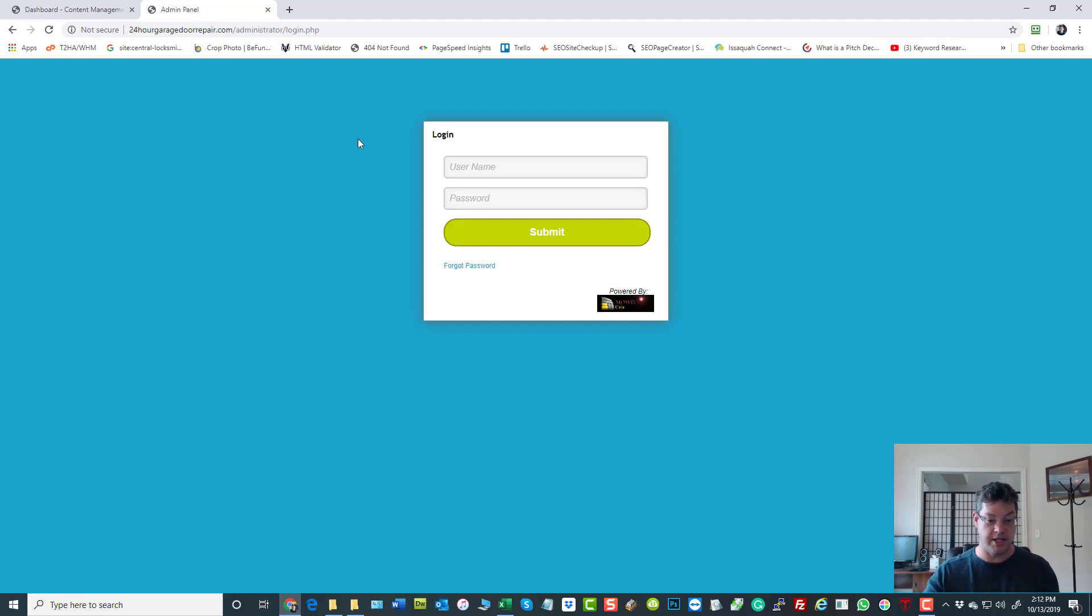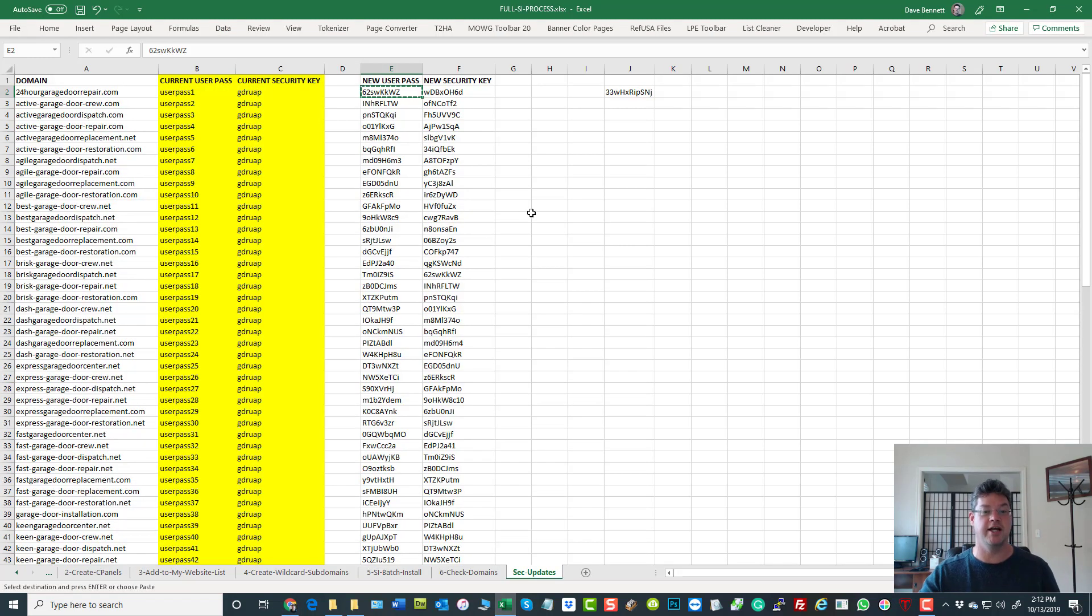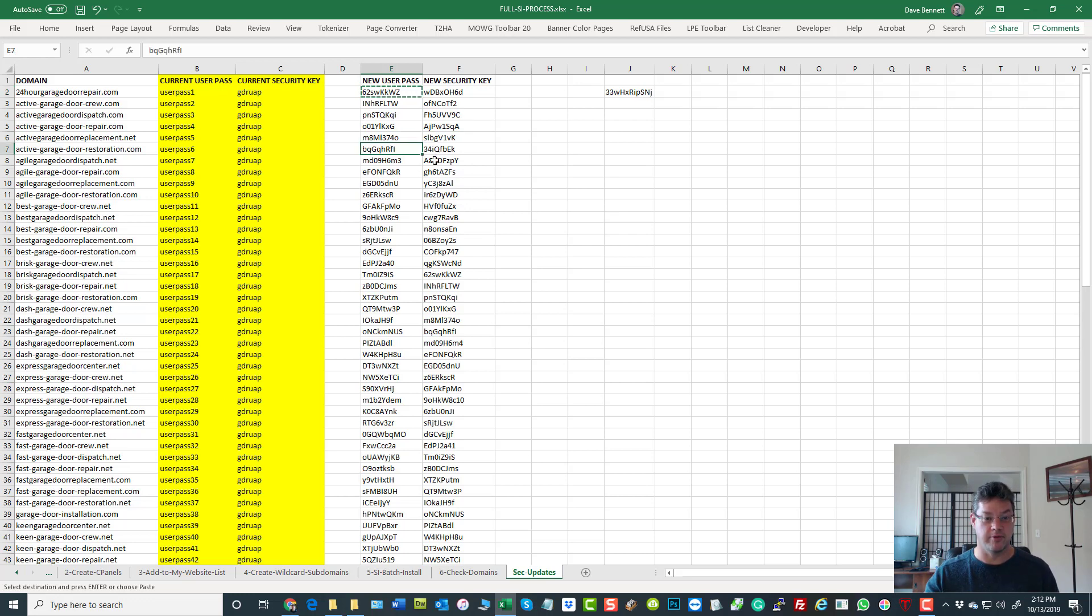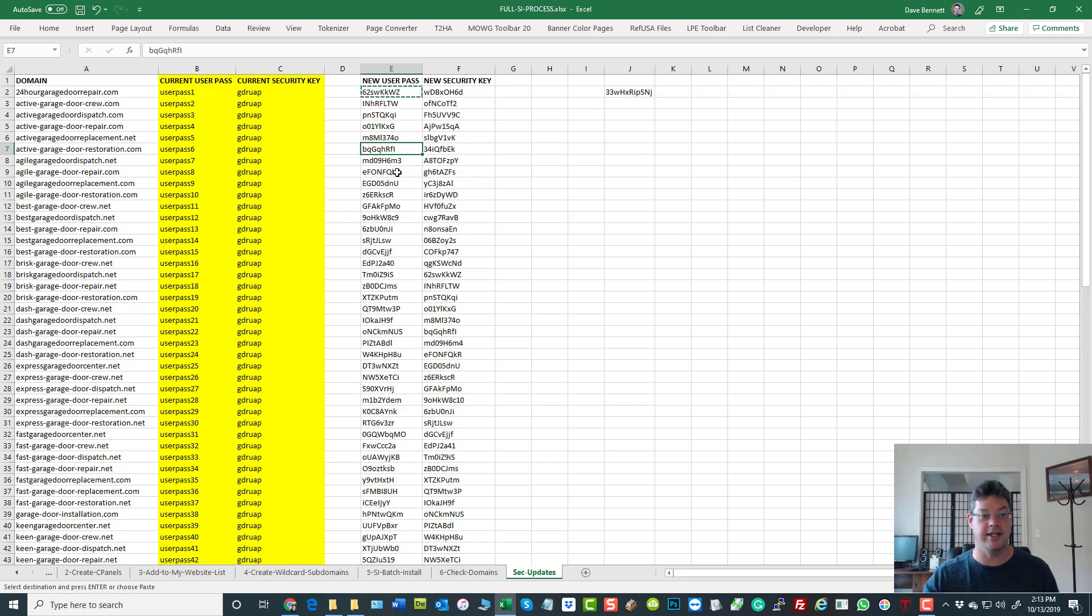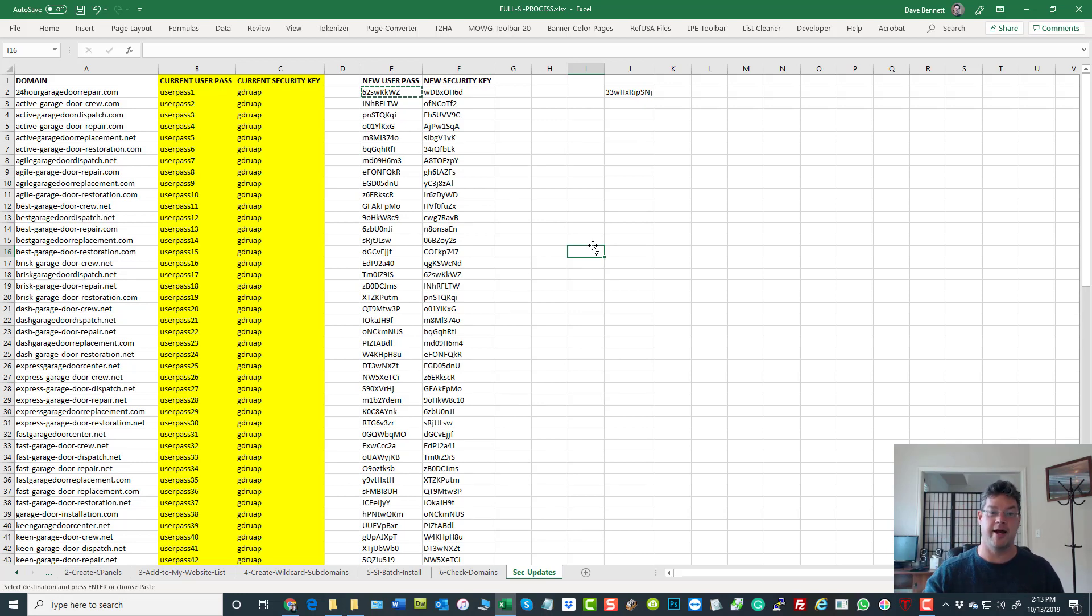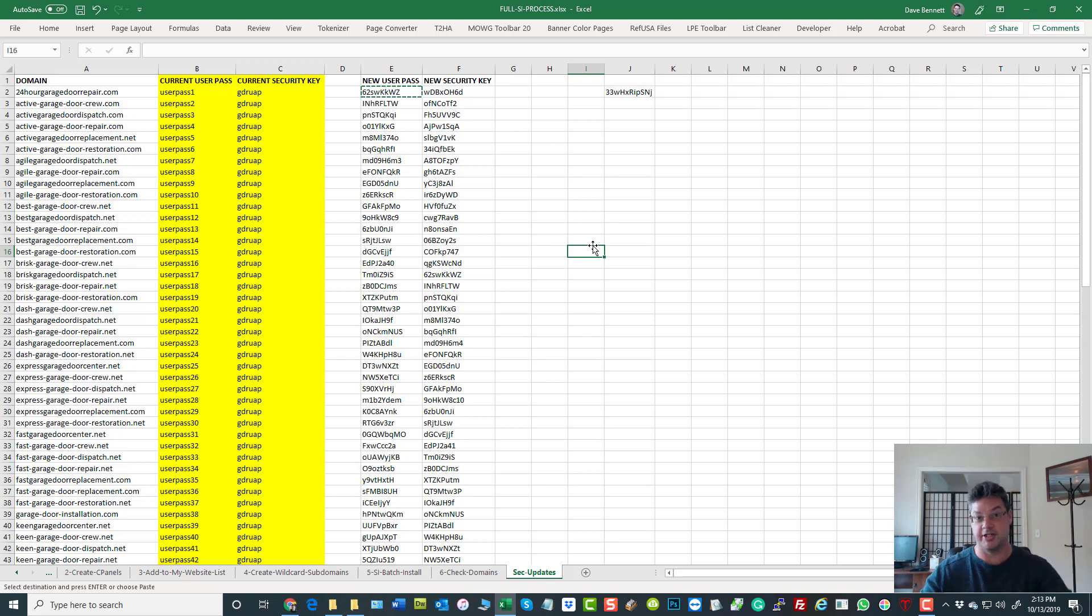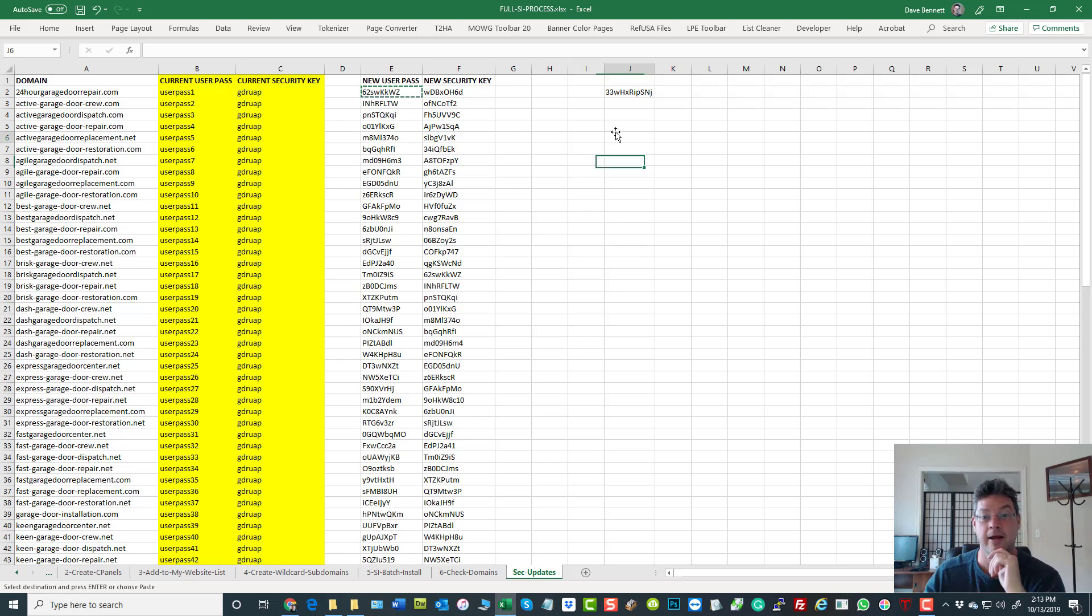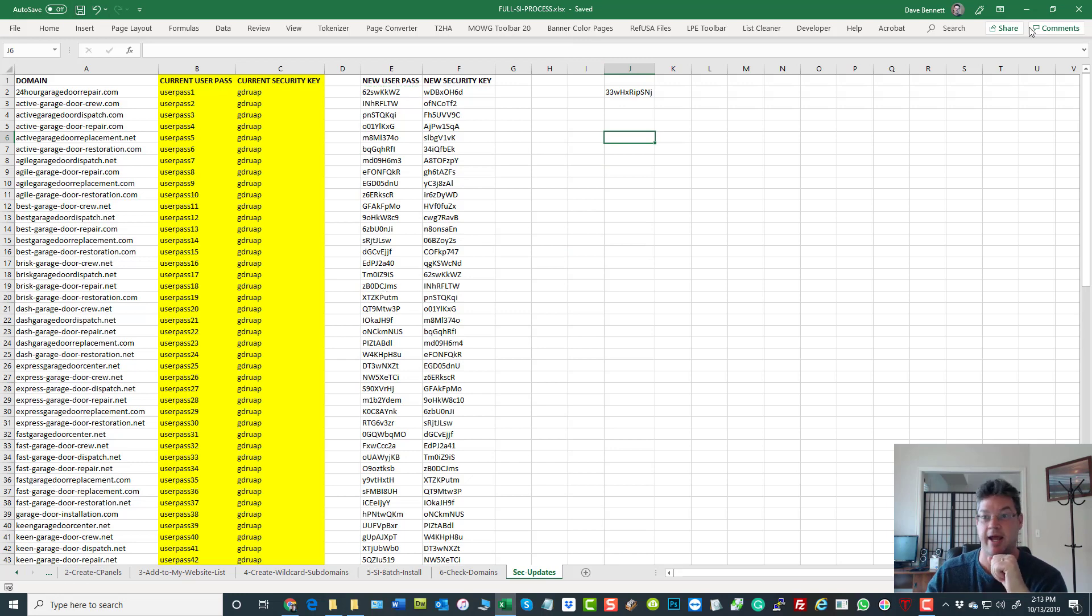And what is the chance for error? I could grab the wrong key, couldn't I? I could grab the wrong security user pass or security key because I'm trying to move quick and I just grab it wrong. It's a pain because later I've got to figure it out—what was the mistake? And I have to go change it again. I could lock myself out of the panels.